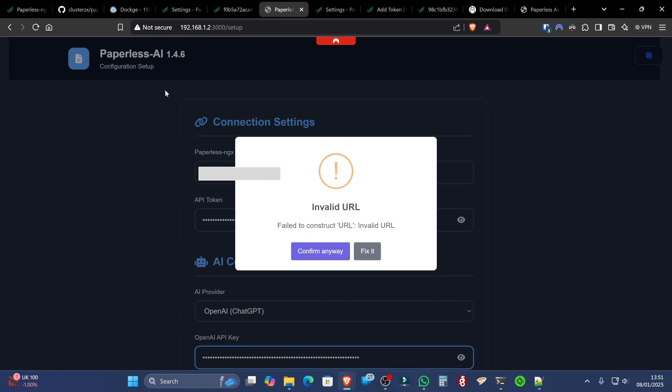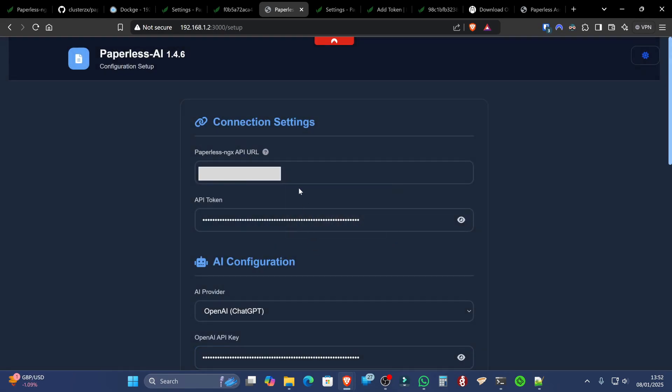Or if you were using this inside the container, it would be whatever ports you've created as well. But if you're following me, this will be at 3000. So we're going to click confirm anyway.